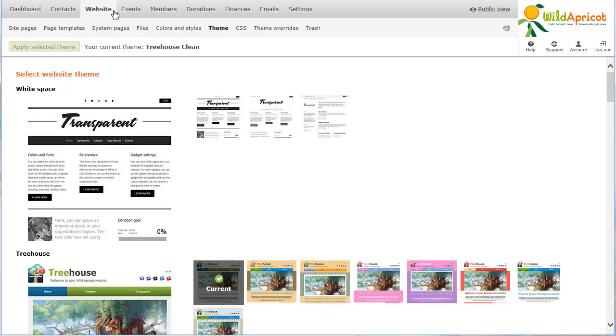When you switch to a different theme, permanent changes are made to your web pages. Switching back to the previous theme may not restore your site to its previous appearance.